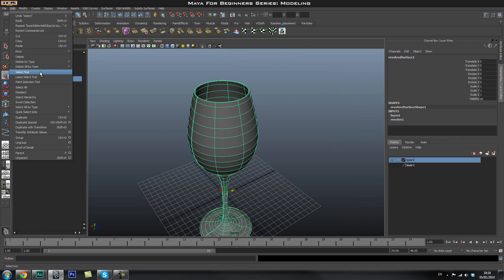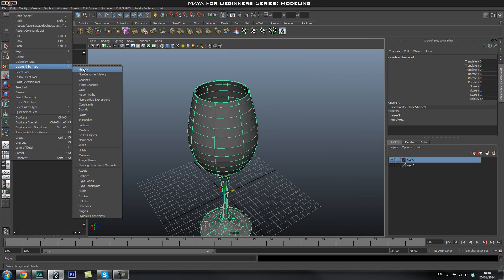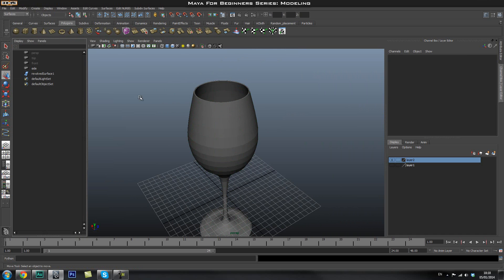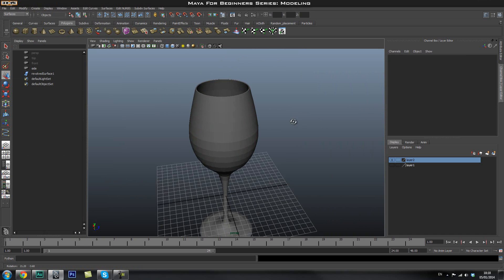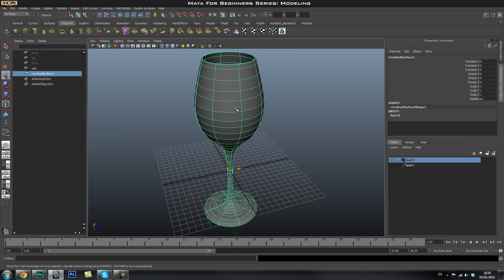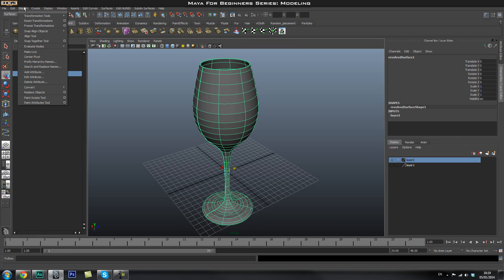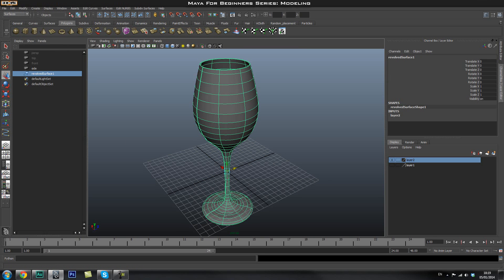You can go ahead and select it and go to edit, delete all by type and delete your history. And then you can go ahead and delete your curve. Now the next thing that you can do, to go ahead and smooth this out a little bit more, you can go ahead and turn this into a polygon.